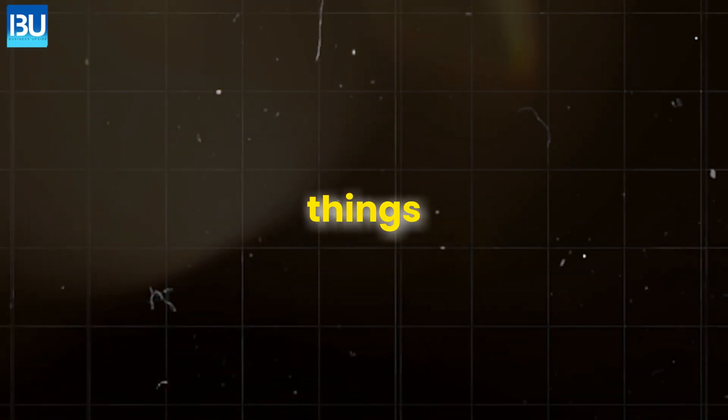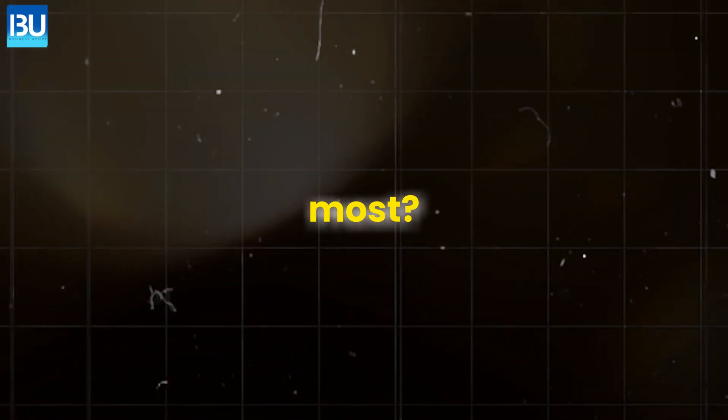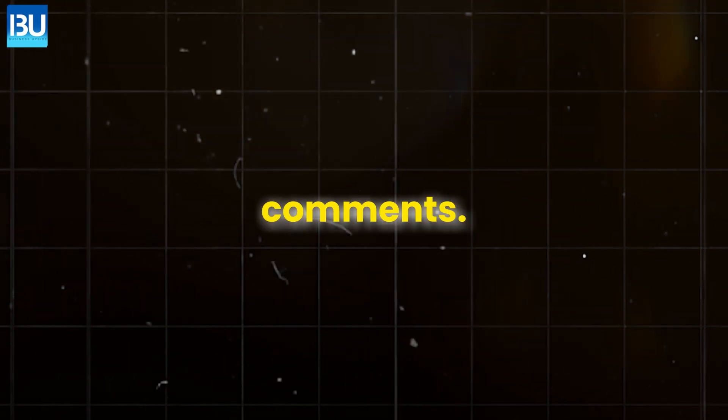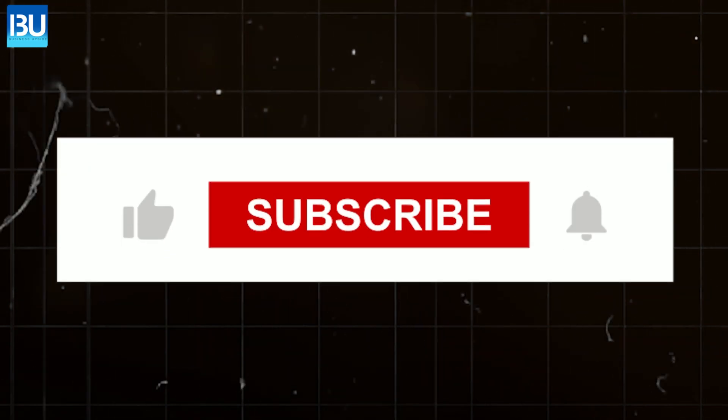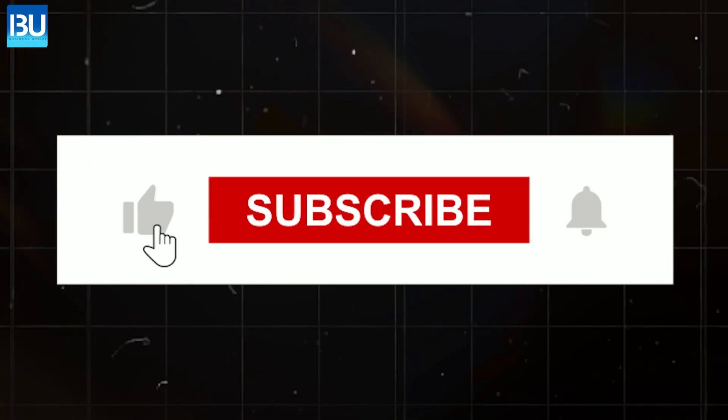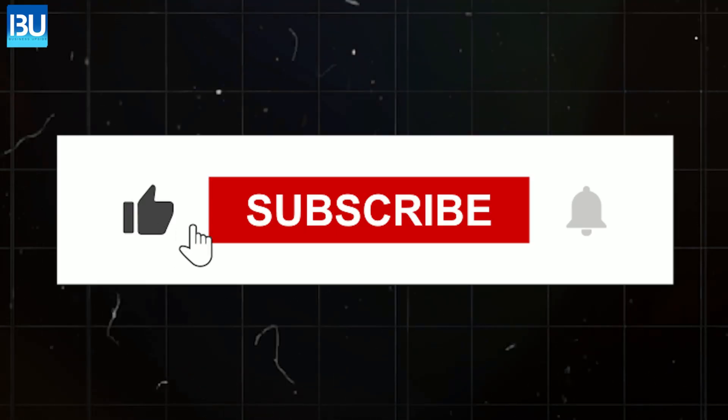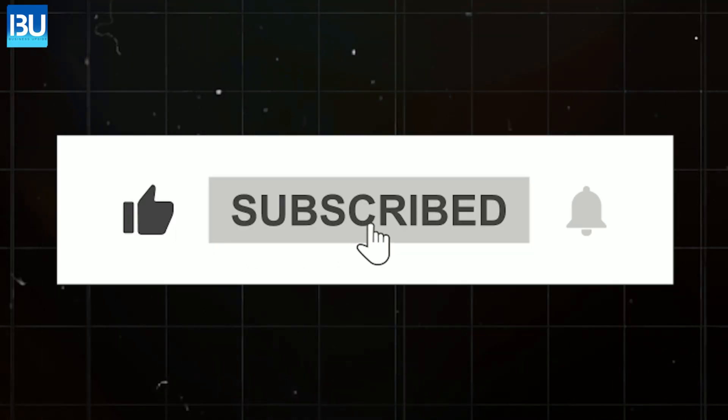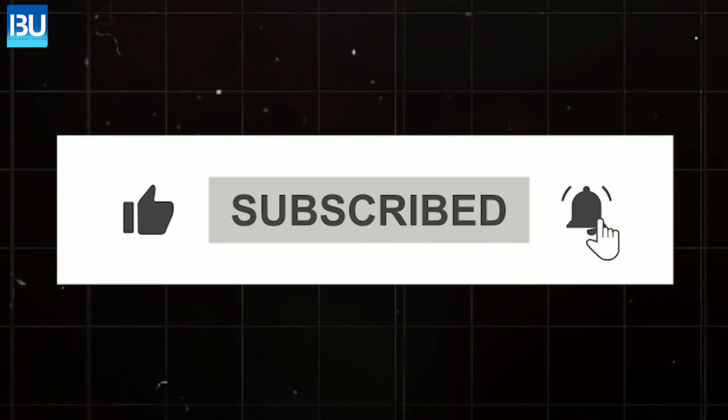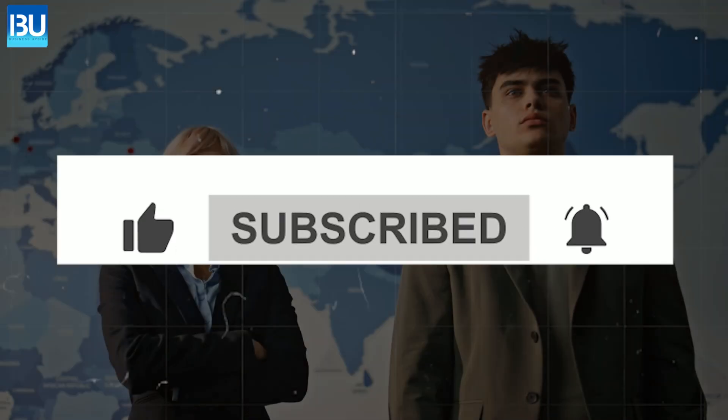Which of these things shocked you most? Let's discuss this in the comments. Don't forget to like, subscribe, and share to get more information like this.